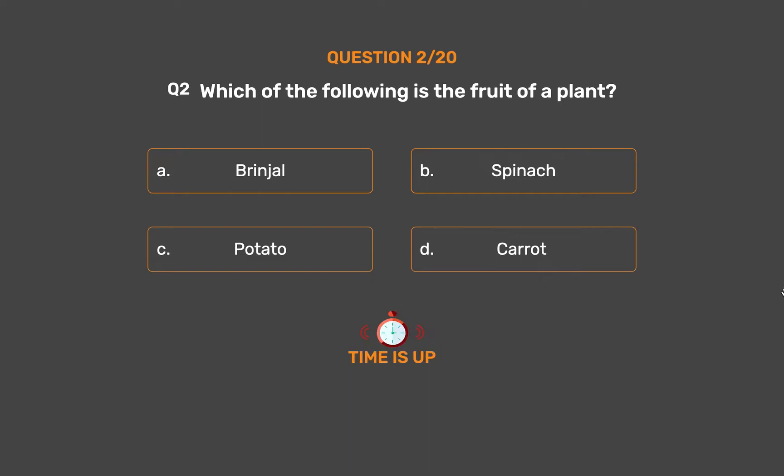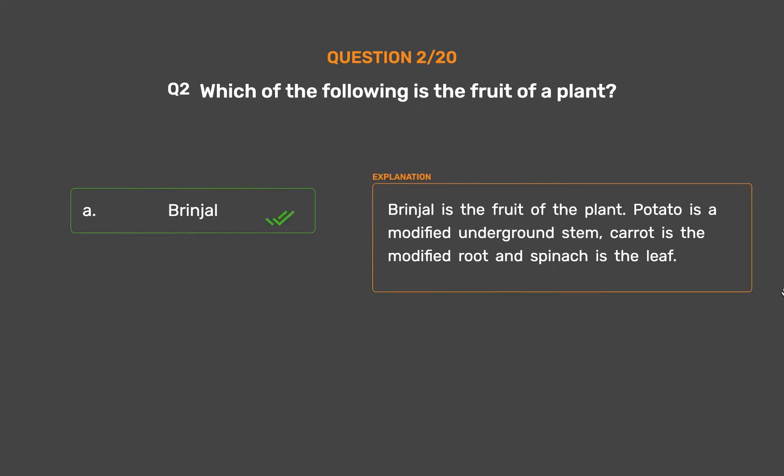The correct answer is Option A, Brinjal. Brinjal is the fruit of the plant. Potato is a modified underground stem. Carrot is the modified root, and spinach is the leaf.